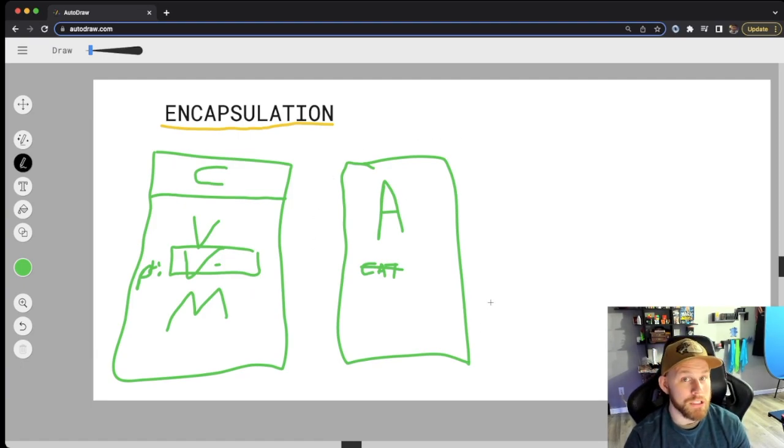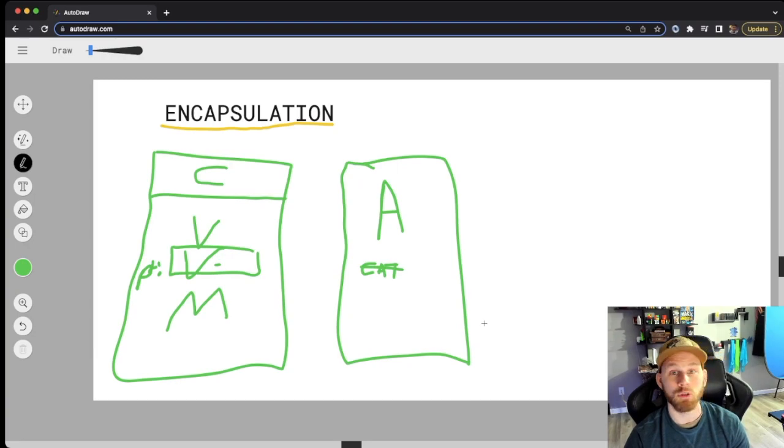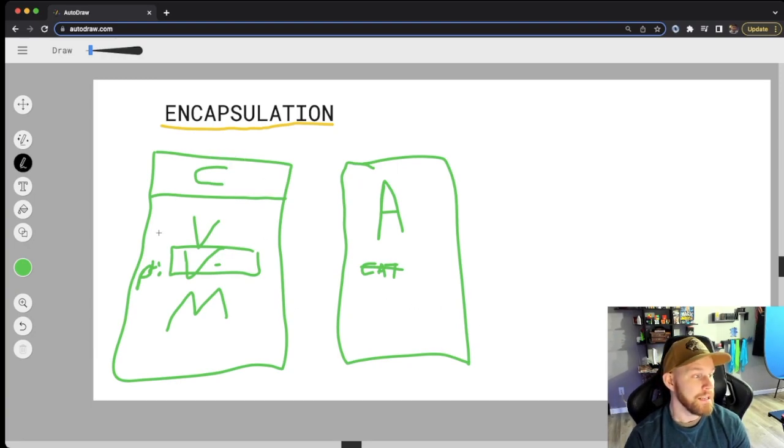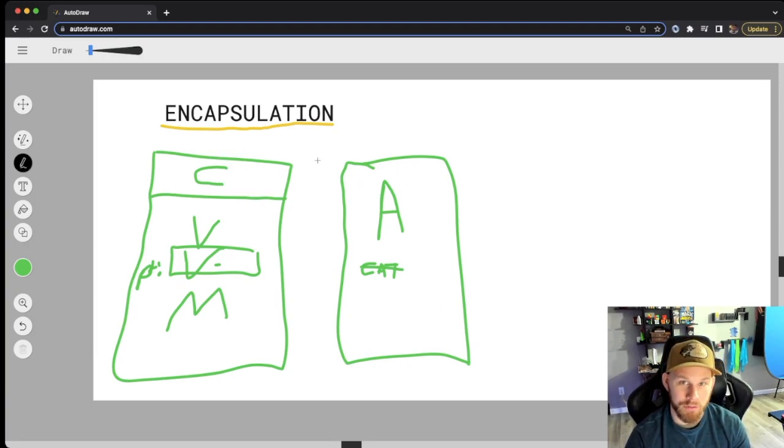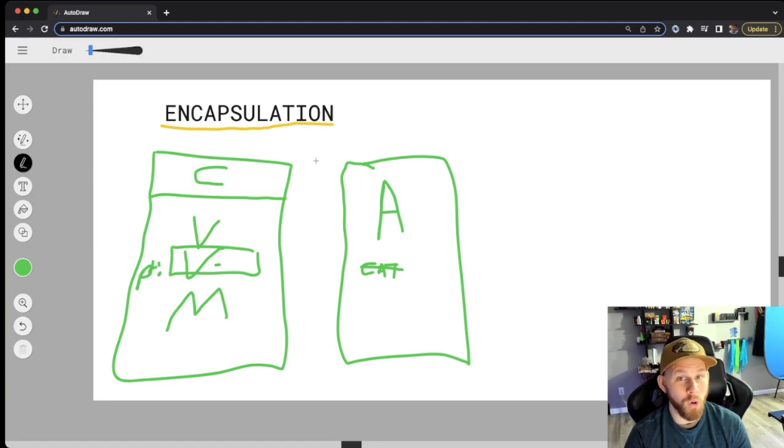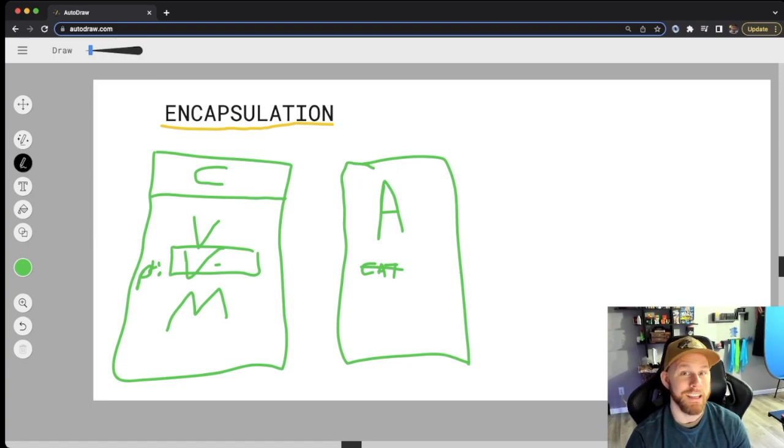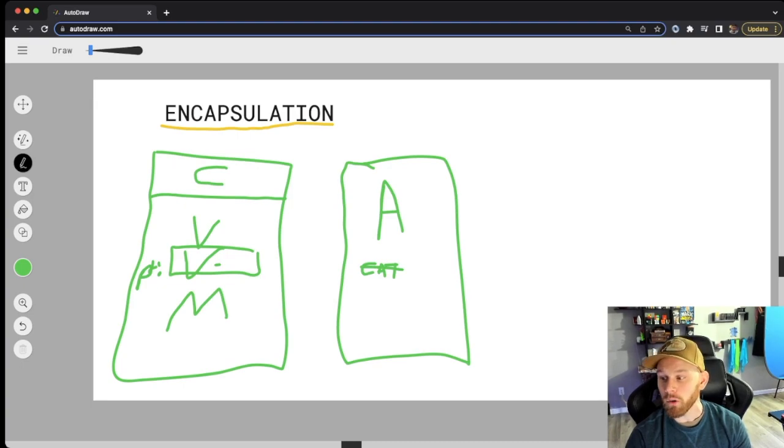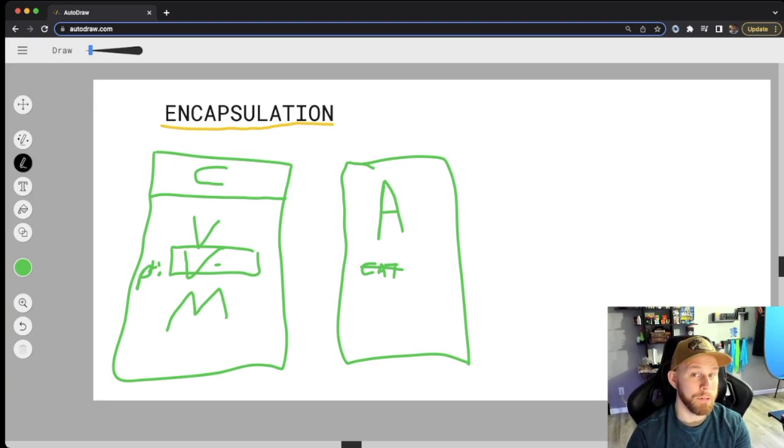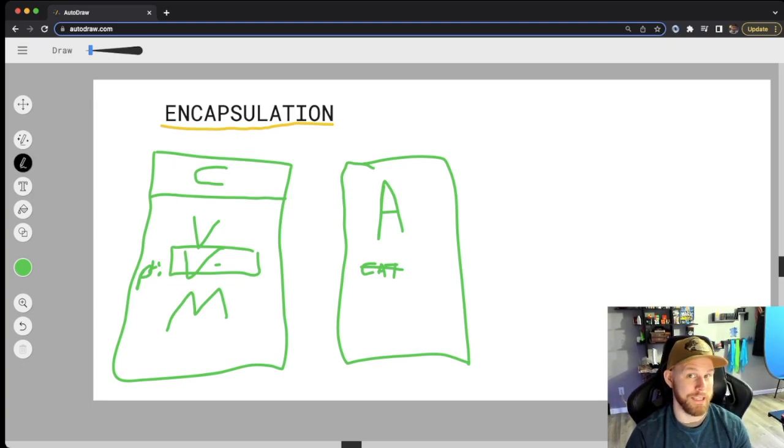The only time and place you can actually access that, which we'll see in the playground in a minute, is inside the class itself, and that is the whole concept of encapsulation in Swift. So now let's go real quick over to the playground and show you a real life example.